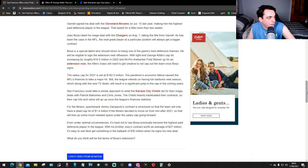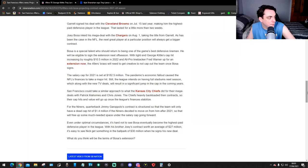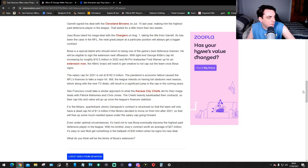San Francisco could take a similar approach to what the Kansas City Chiefs did for their mega deals with Patrick Mahomes and Chris Jones. The Chiefs heavily back-loaded their contracts so their cap hit and value will go up once the league finalizes. For the 49ers, quarterback Jimmy G's contract is structured so that the team will only have a dead cap hit of 1.4 million if the Niners decide to move on from him after 2021.